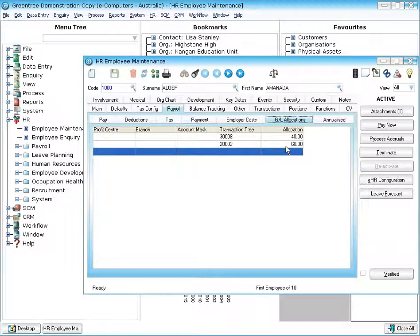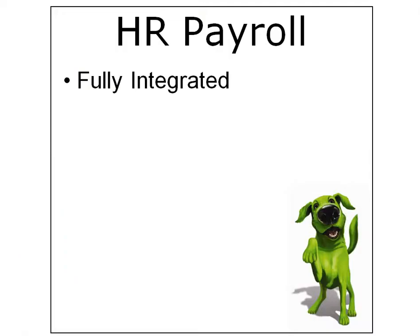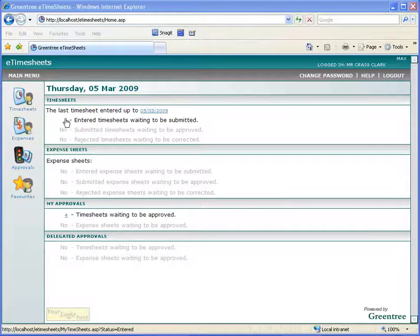And furthermore to that, it's also integrated to JobCost. So as you're processing payroll it can be updating JobCost module at the same time.